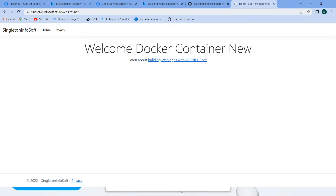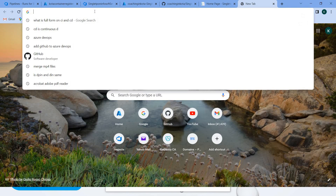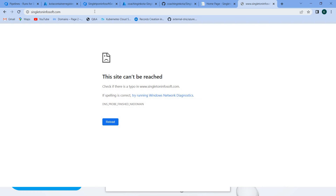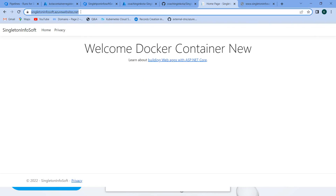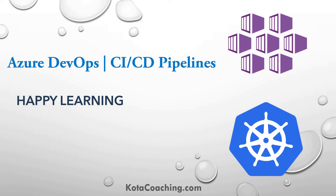One important thing is that the domain name should be the actual domain we want. I have the domain 'singletonInfoSoft' and I want to use that URL instead of the Azure websites subdomain. In the next video we will see how to create the DNS to get the final output. See you in the next video — till then, bye, happy learning!